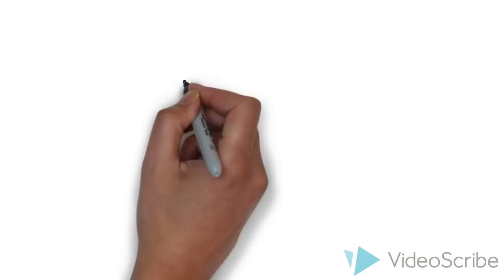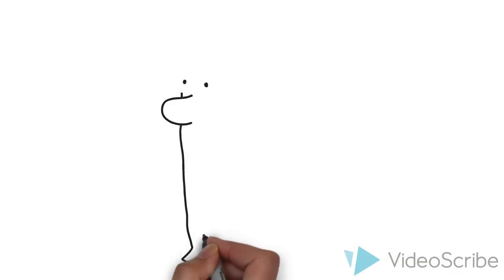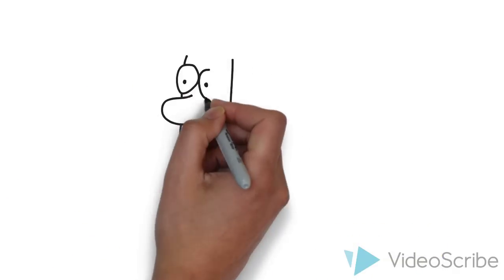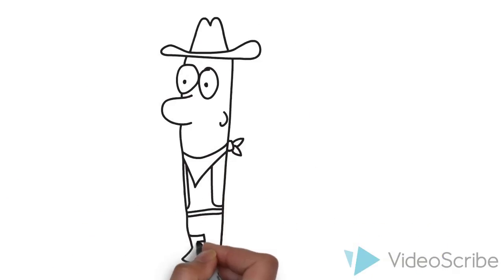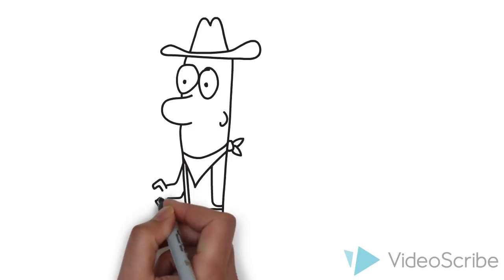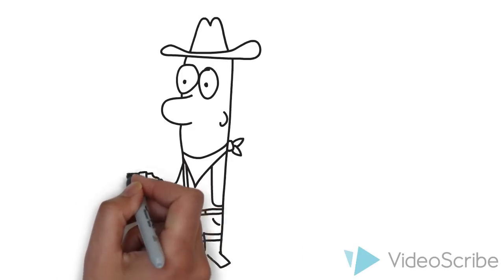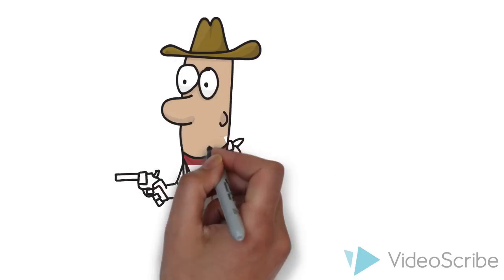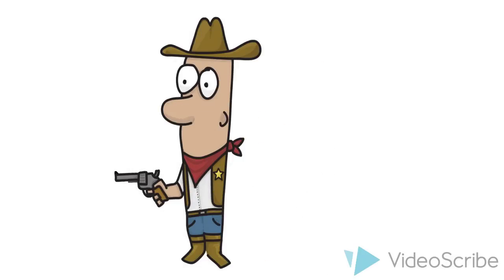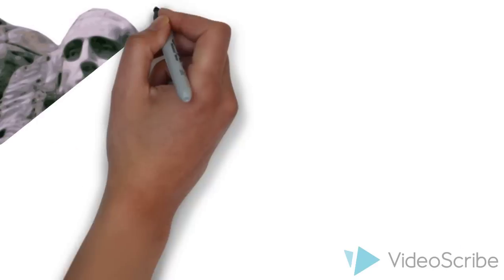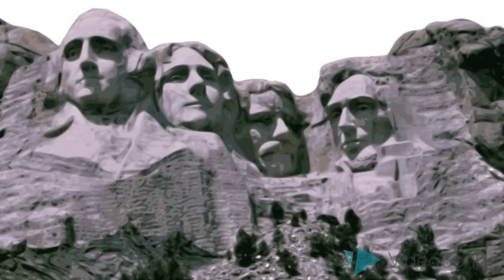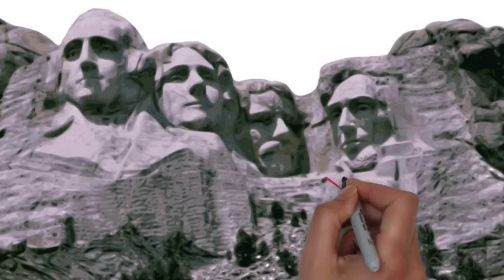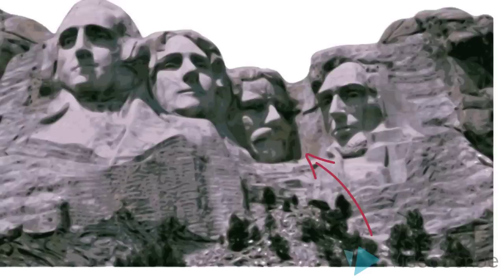Theodore, he was kind of a cowboy type, you know, robust and masculine. He loved nature, and in fact, he even studied biology in school. And have you ever seen that mountain with all those faces on it? That's called Mount Rushmore, and there's Theodore right there.